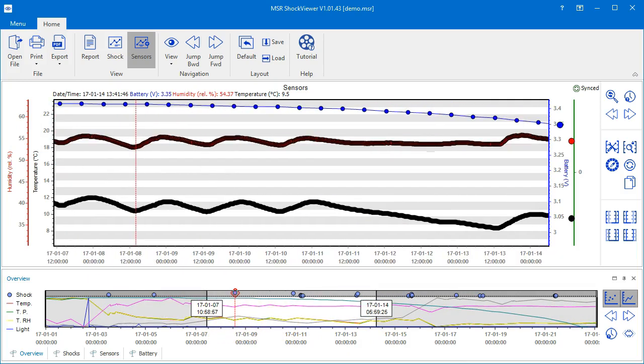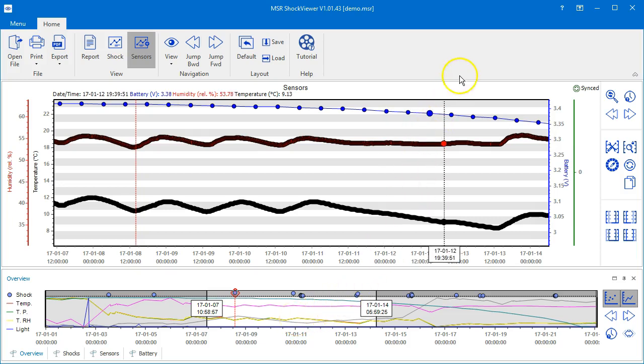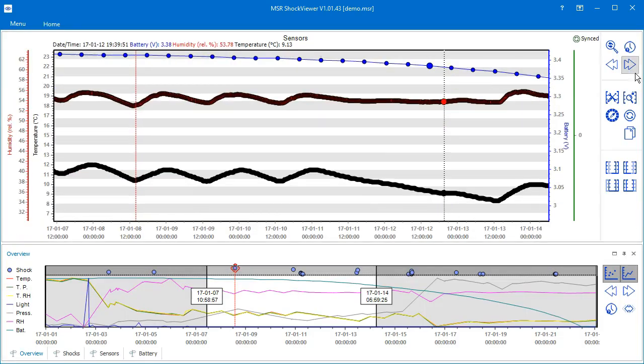Now that you have learned about the main elements on the screen, let's see how to customize the MSR Shock Viewer for your needs. If you need more space for the charts, you may hide the command bar by clicking on the small arrow on the right-hand side of it.